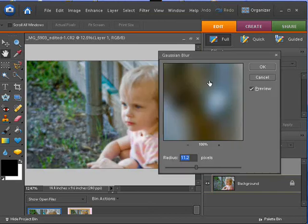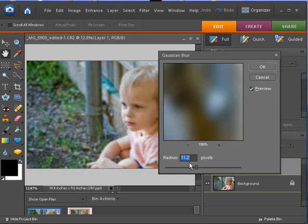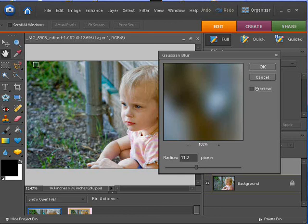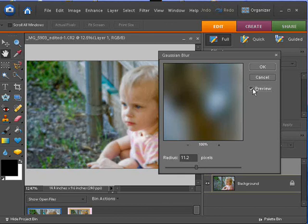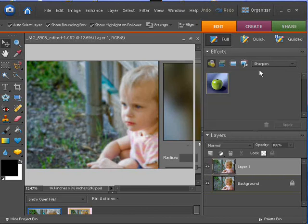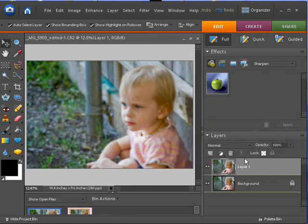You're going to have to decide what works best with your photo. As I said, I wanted to keep it subtle, so I'm using about 11. I had experimented here earlier. I turn the preview on and off, and you look at the corner of this picture. That's really where I was trying to look at for my focus here. So, that's fine with me.